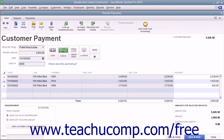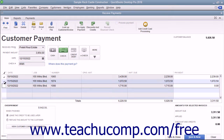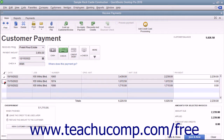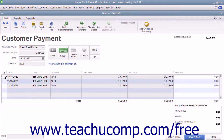QuickBooks will automatically attribute the amount entered against all of the outstanding invoices shown, from the oldest to the newest. You can check and uncheck the invoices by clicking into the leftmost checkmark column to apply and remove payment amounts as needed, until the entire amount received has been attributed to the correct invoices in the correct amounts.